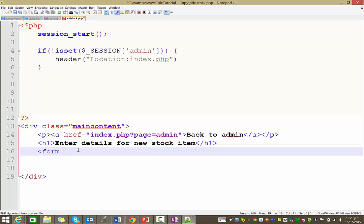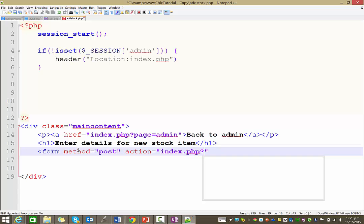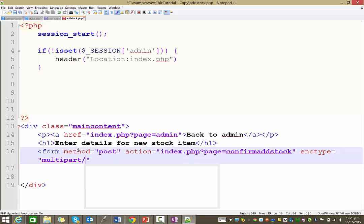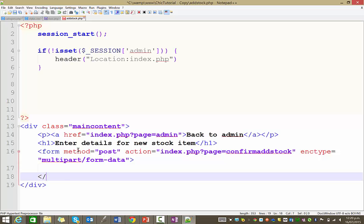Our next thing is the form. The method with which we're going to be sending stuff is POST. The action — the page it's going to be sending it to — and remember we're using this one-page method, so it's going to index.php. The page we're going to be loading is confirm_add_stock, because later on we might have confirm_edit_stock and confirm_delete. The last thing we need to put in here is the encoding type, which is going to be multipart/form-data — that's the part that enables us to upload images. Then just close the form tag down below.